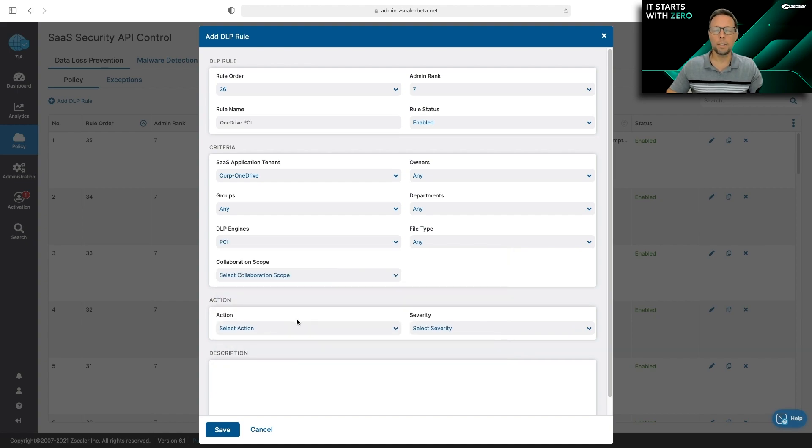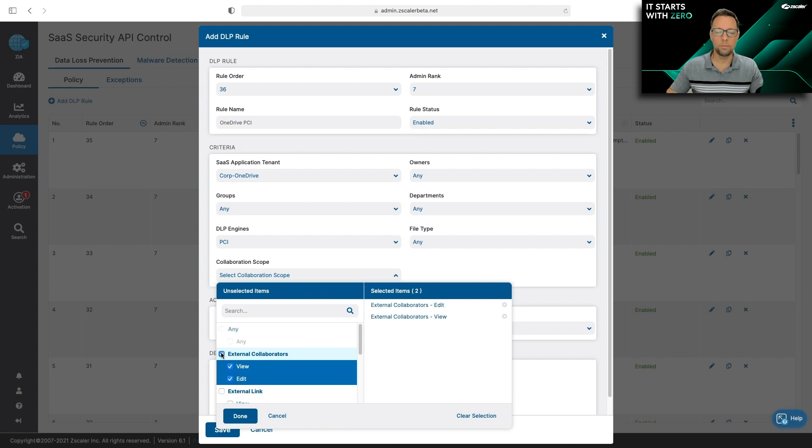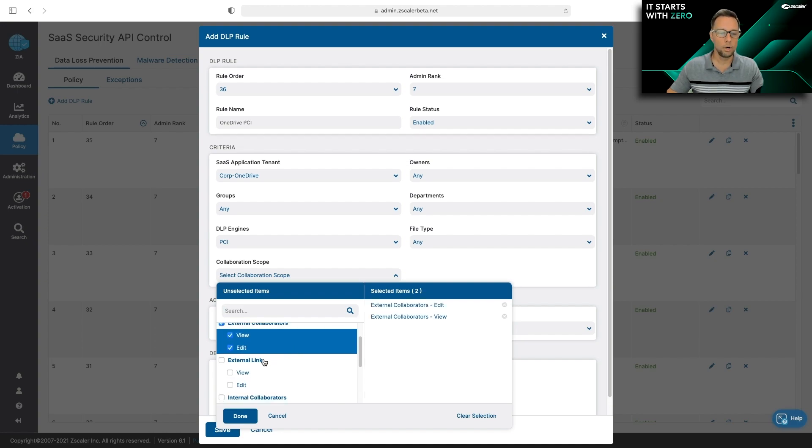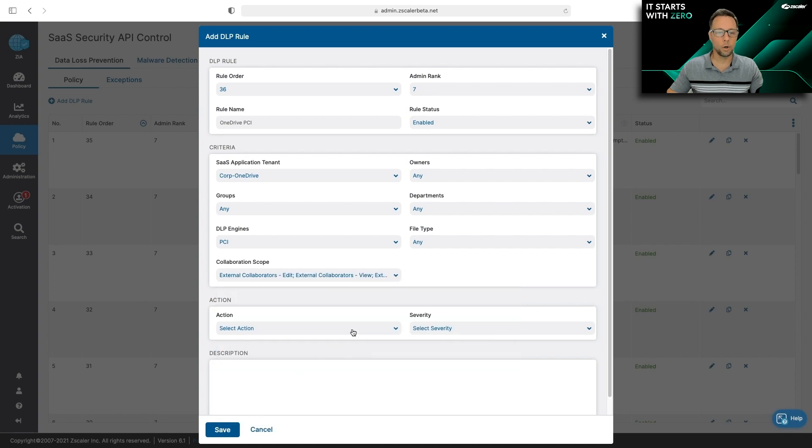Next is to apply the scope. So if I go to the collaboration scope, I'm going to select if there's any external people who've been invited to PCI data, or any external link that is being attached to PCI data. That's what I'm most concerned with. So I'm going to add that as my scope.